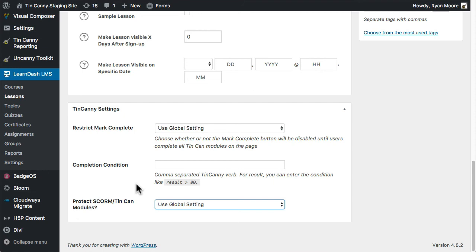Hopefully that makes things more flexible for people that both need and don't need the additional content sharing protection. This is available in TinCanny 2.1.2, so if you are using TinCanny, make sure you update to the latest version if you want options for not protecting your content.